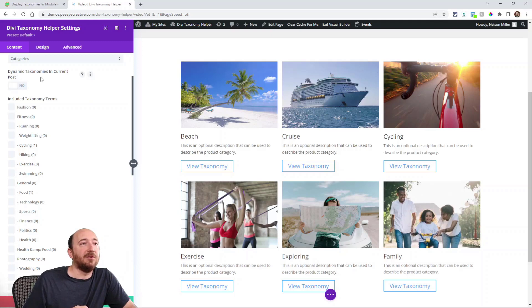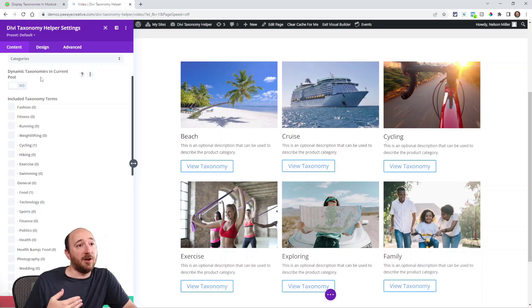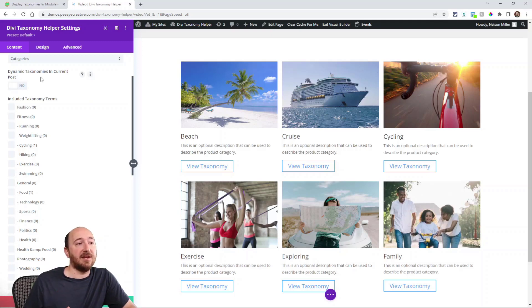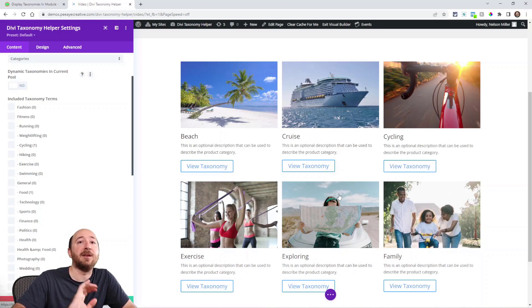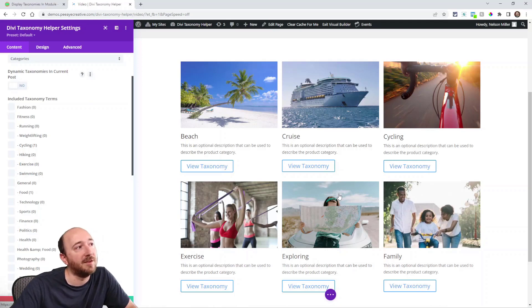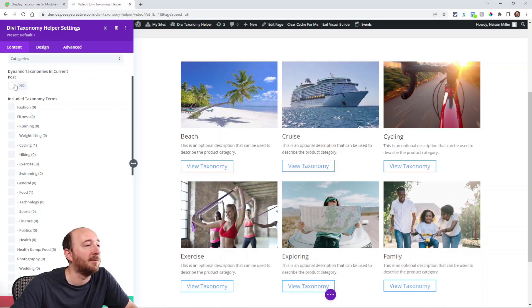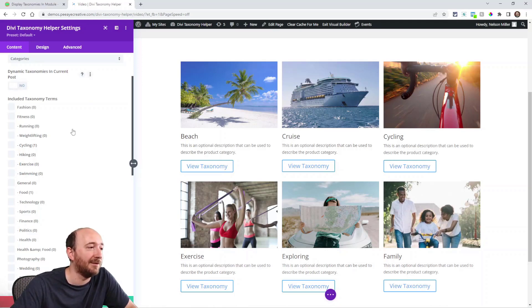So like if I'm looking at a blog post and the blog post is categorized as cycling and exercise, then these two will display and then I can click on there and go to the category. So that's kind of nice. That's what that setting is for.